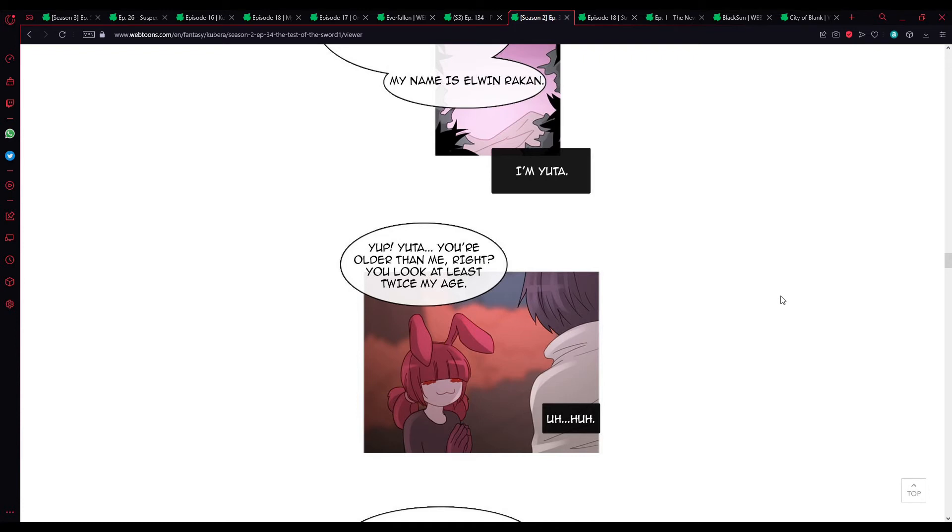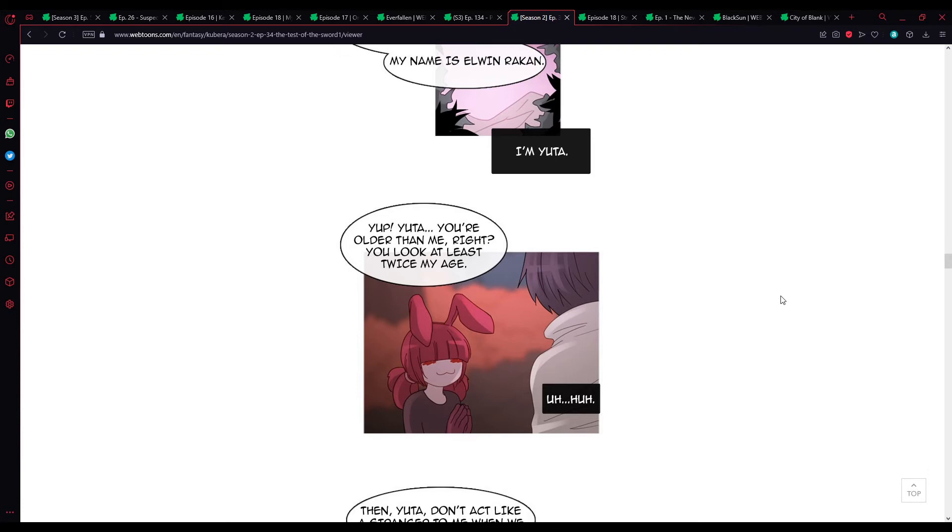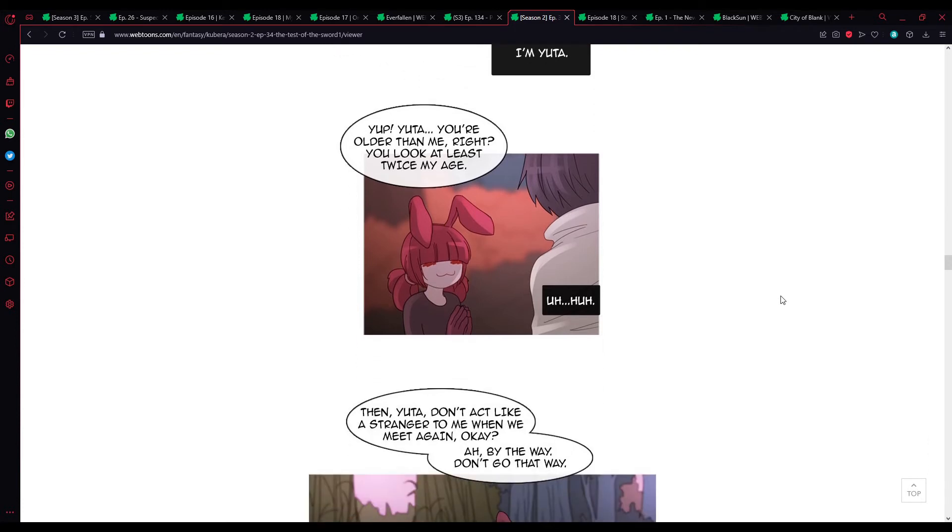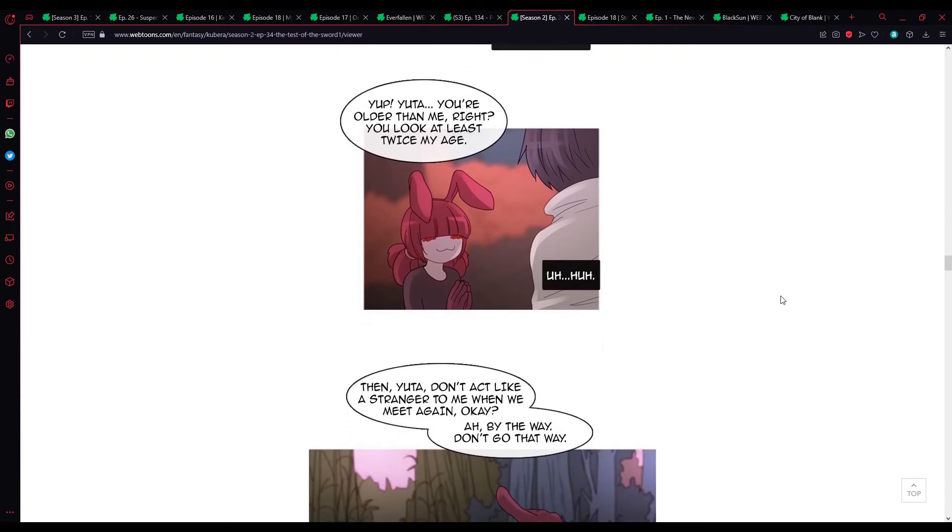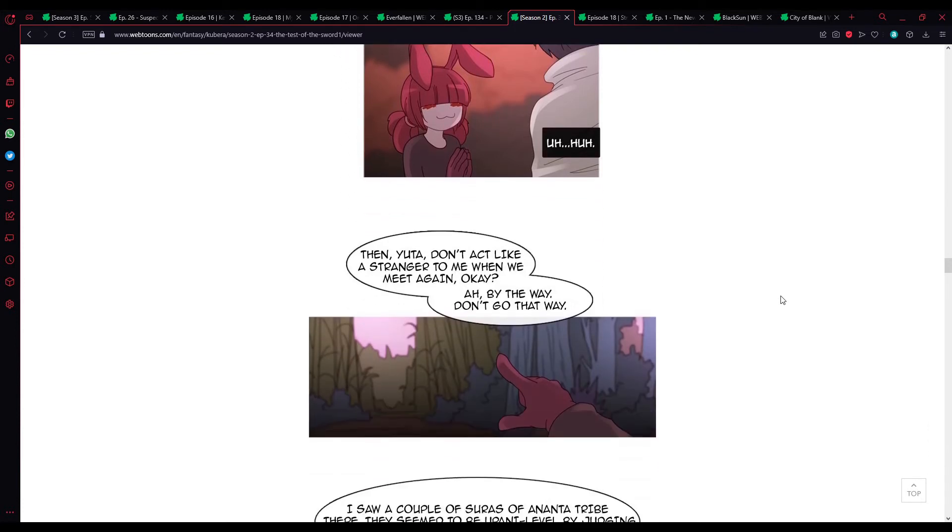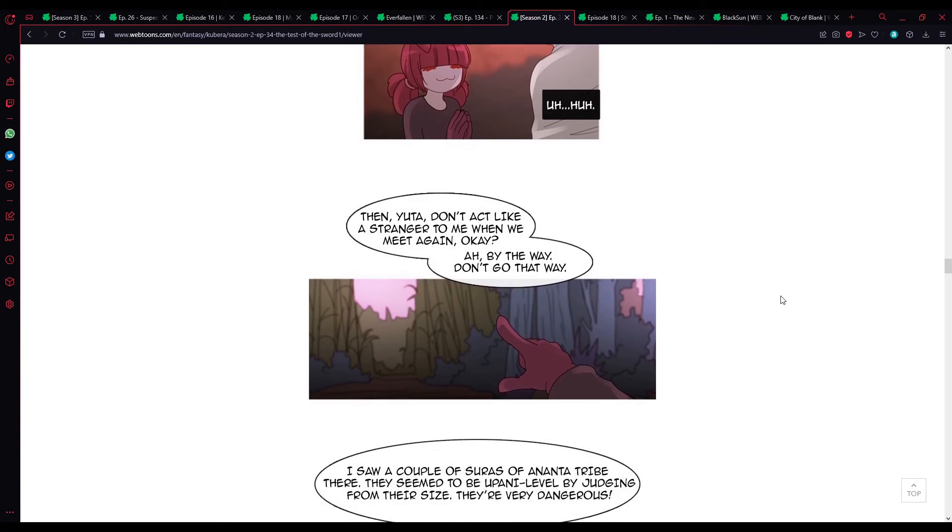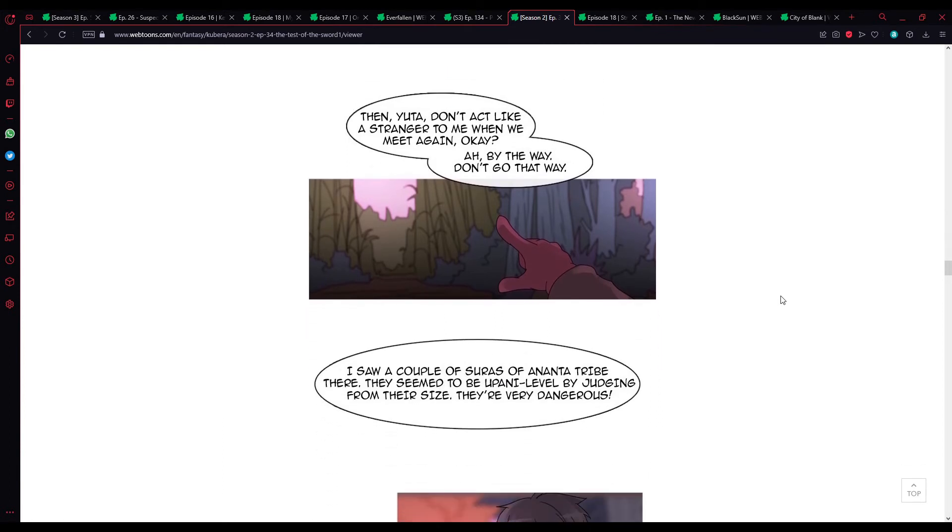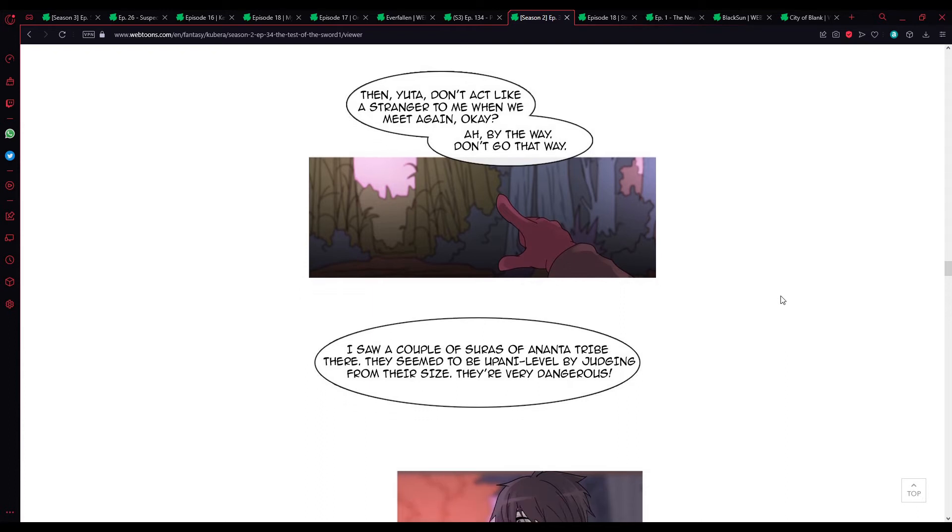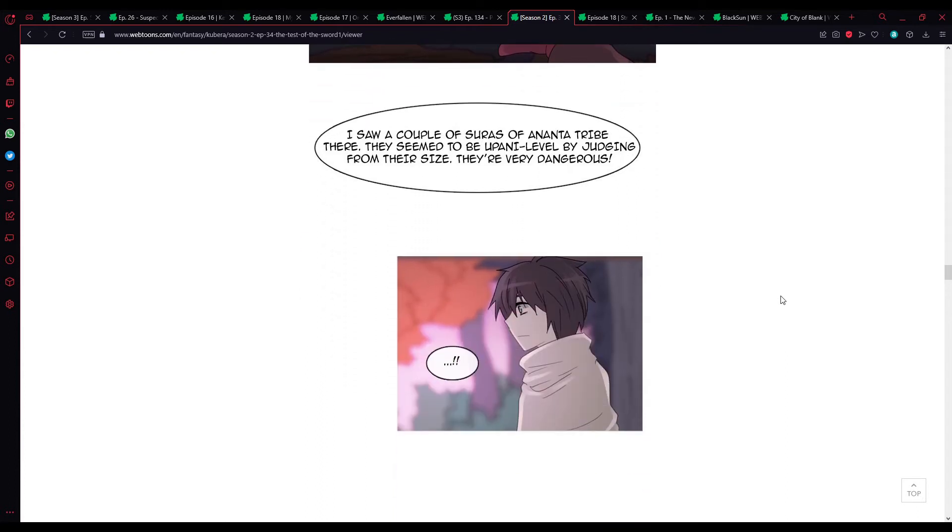Yuta, you're older than me, right? You look at least twice my age. Uh-huh. Then, Yuta, don't act like a stranger to me when we meet again, okay? Ah, by the way, don't go that way. I saw a couple of Sura of the Ananta tribe there. They seem to be Umpani level by judging from their size. They're very dangerous. Ananta tribe, huh? Hmm.